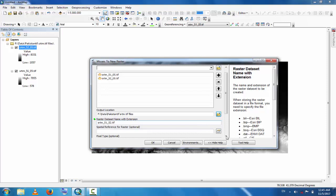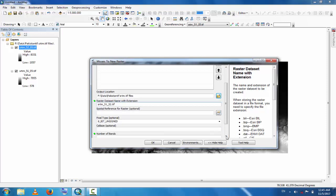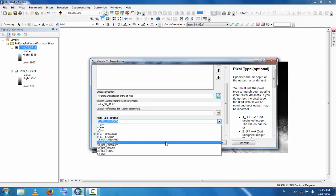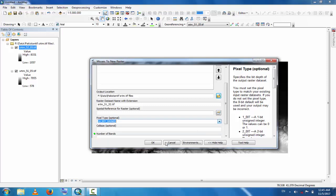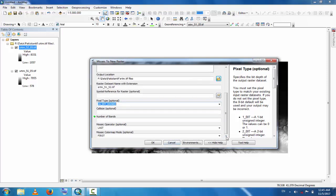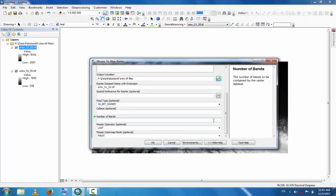Now pixel type: the previous files had pixel type 16-bit and signed, so select this. Cell size is optional. Number of bands will be one because these are merged files and this will be in one layer, so band one. Now you can click OK.